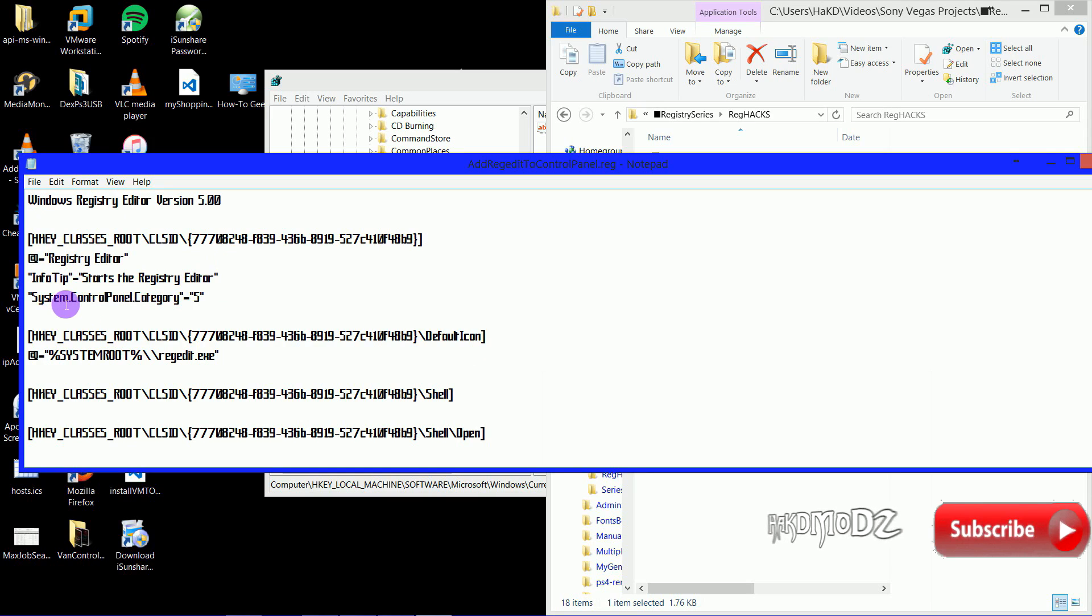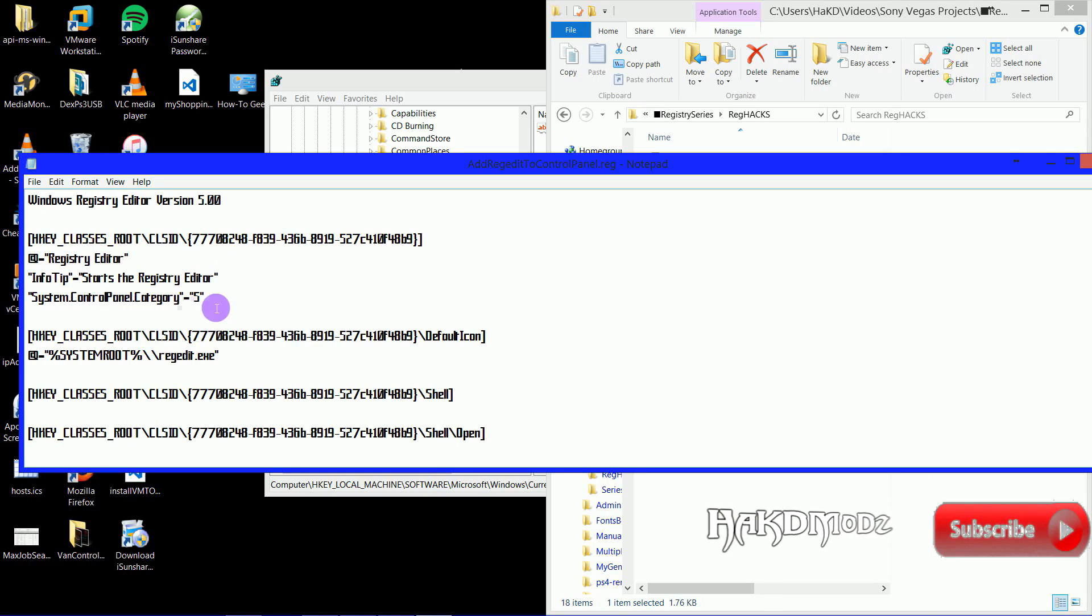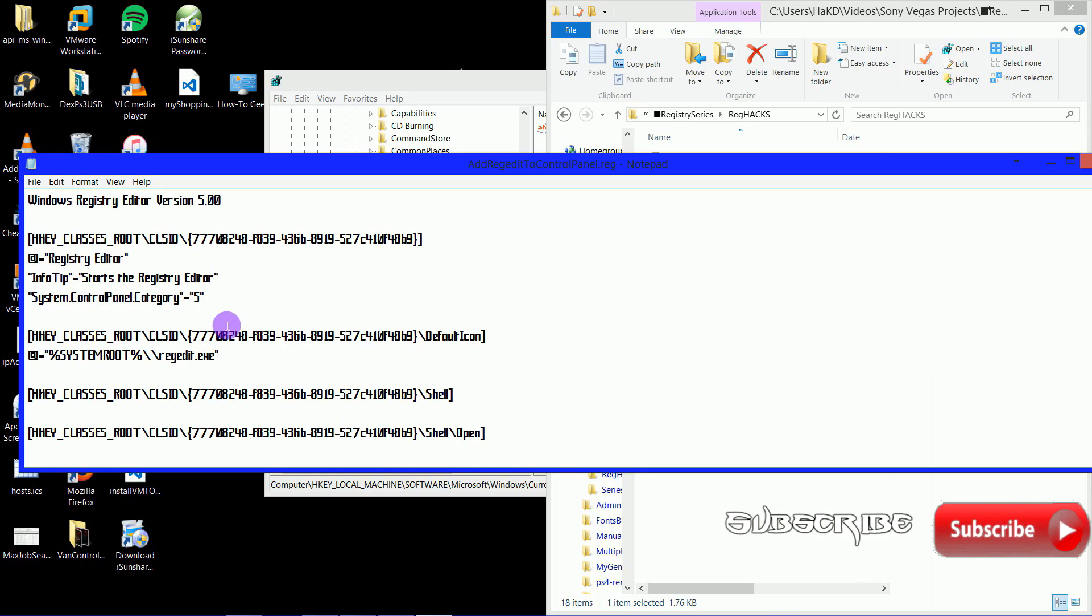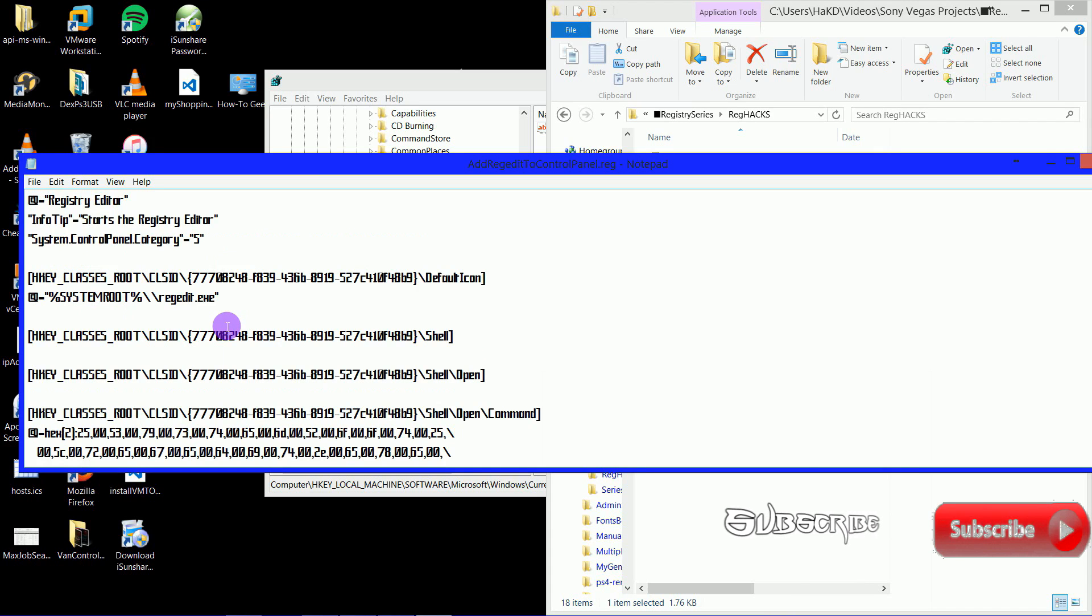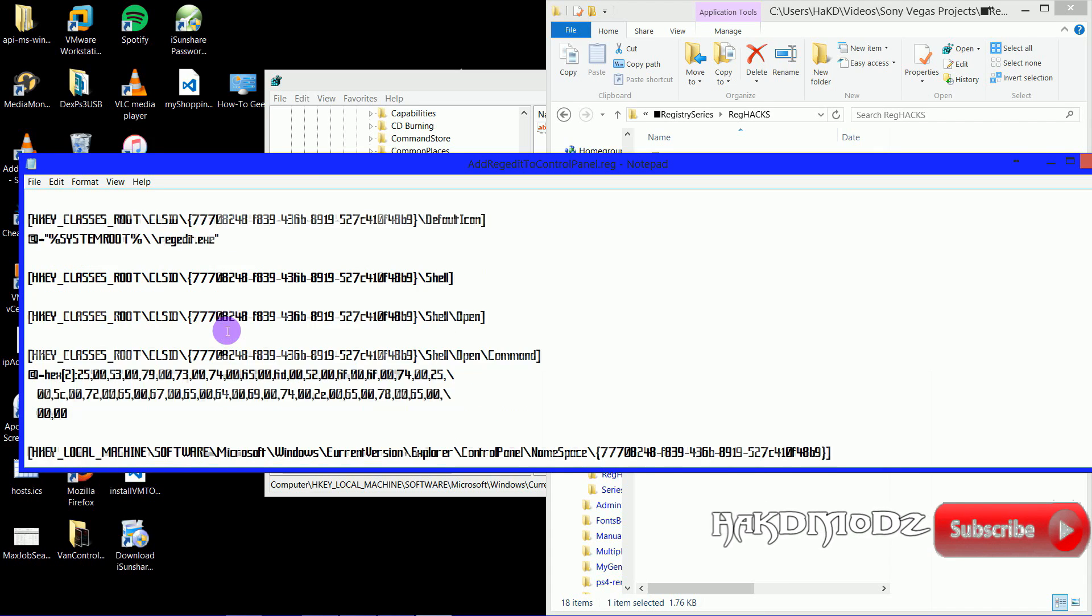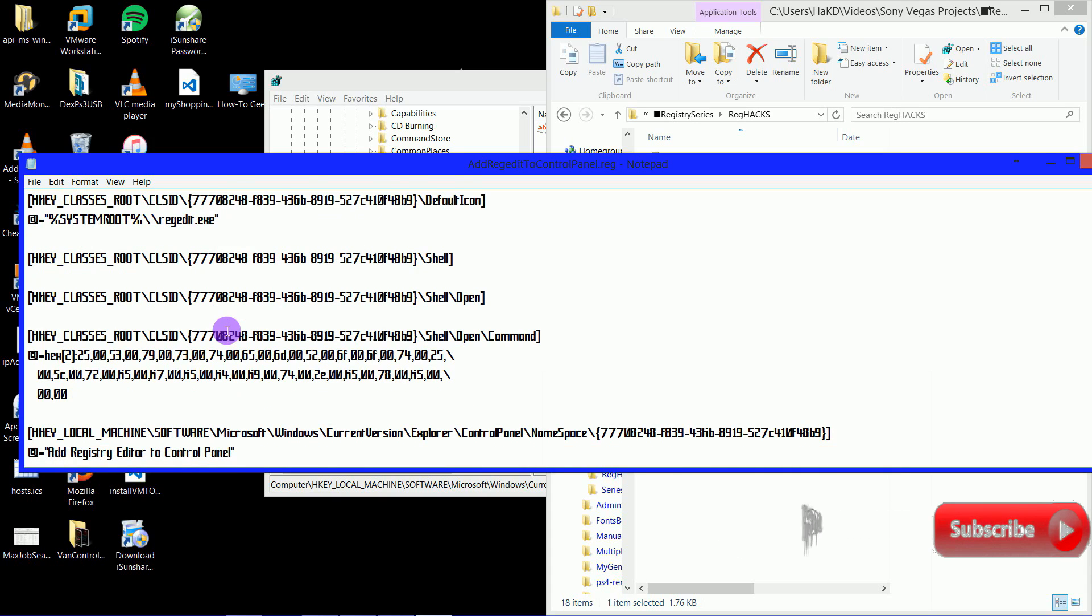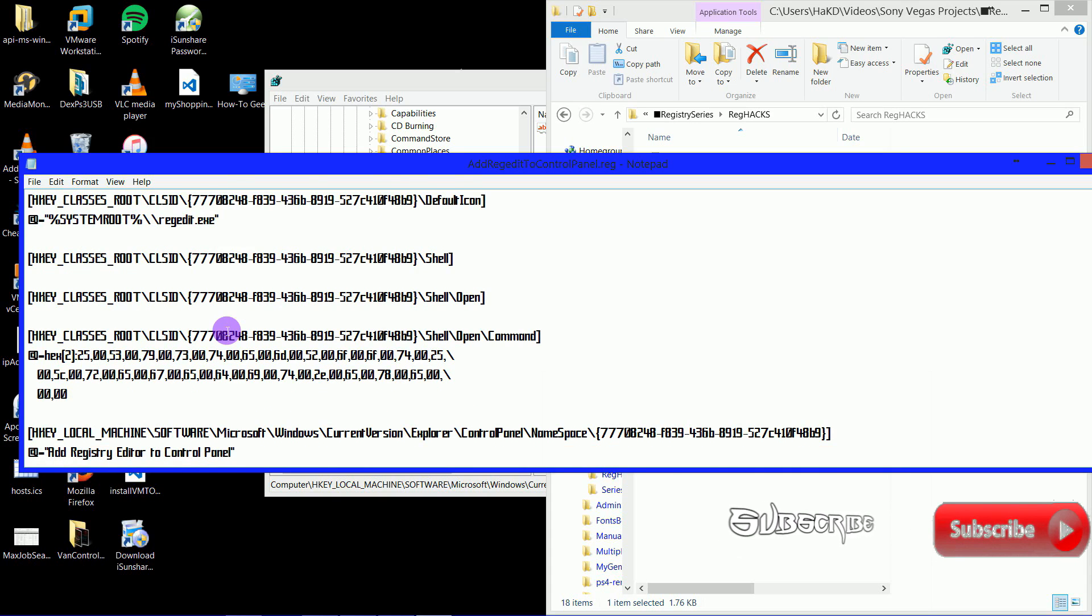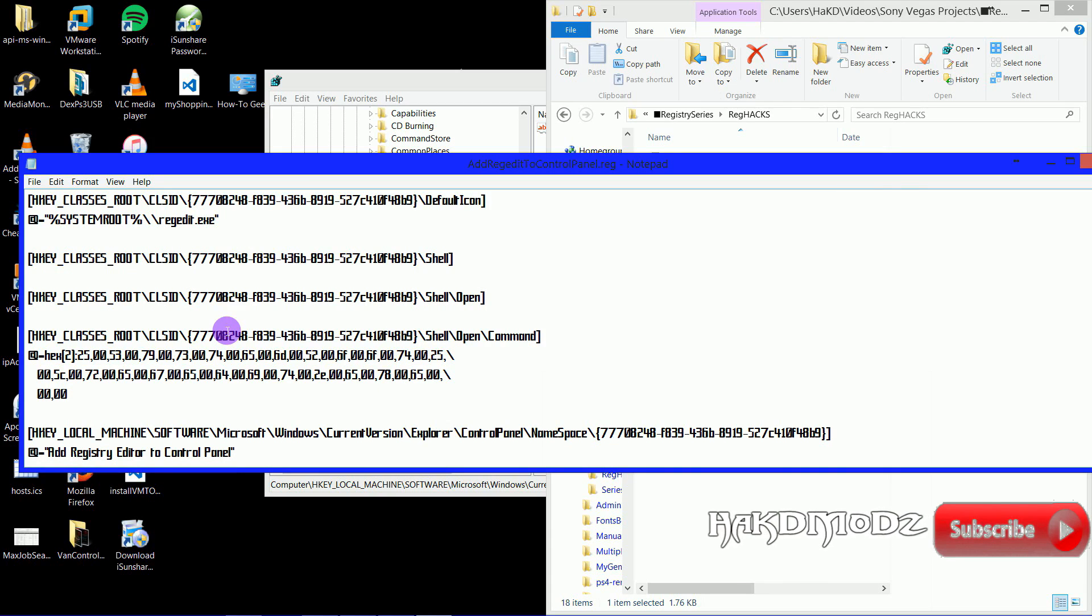It's got the Info Tip, the System Control Panel. Then it goes down further into the Key, down at the bottom where the Key we've just created, as you see there on the very bottom line.